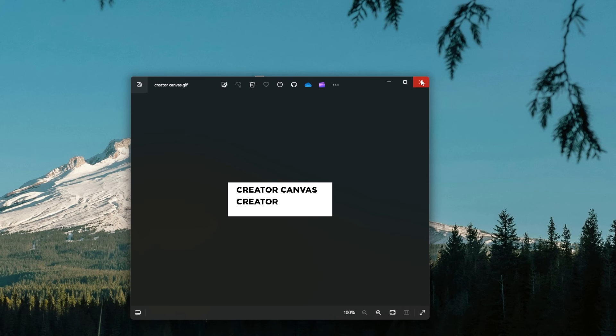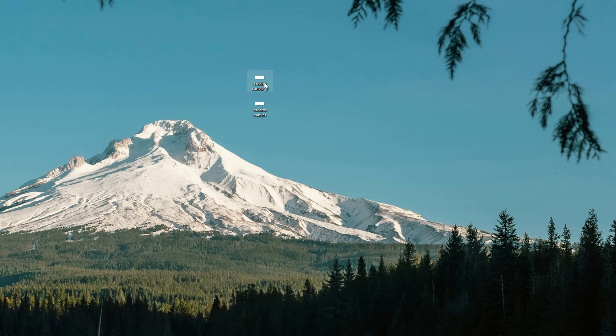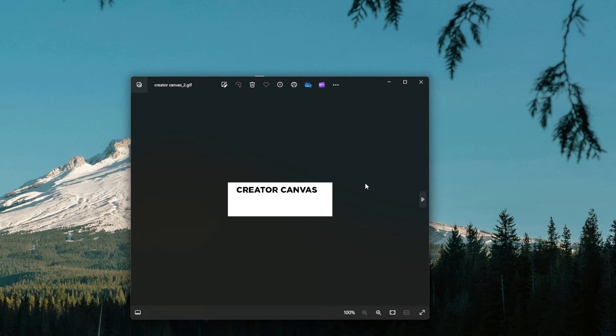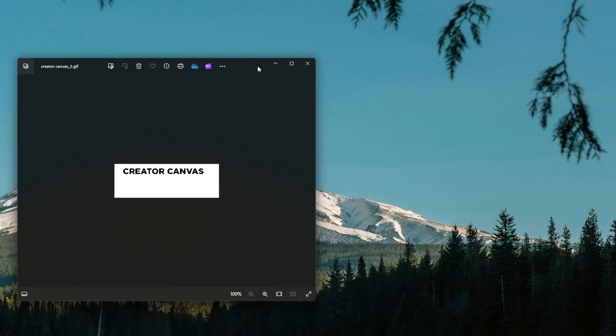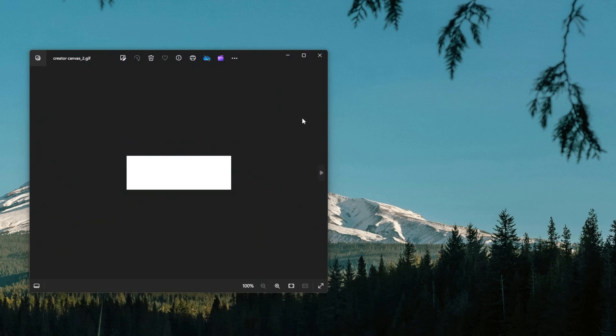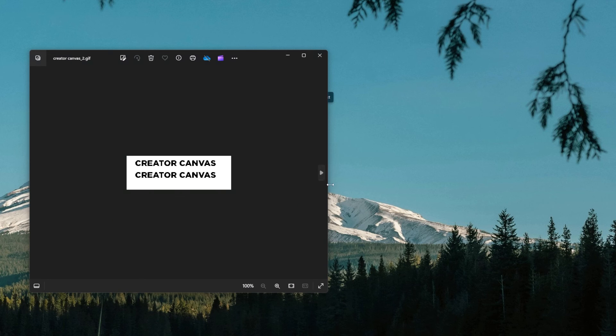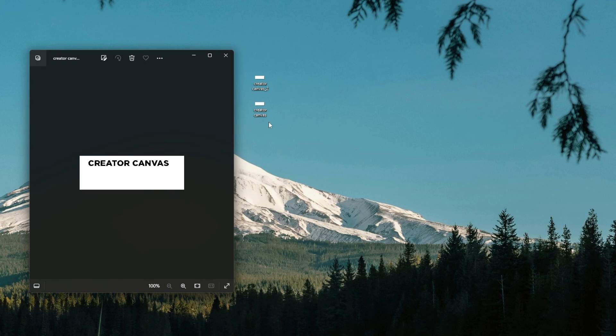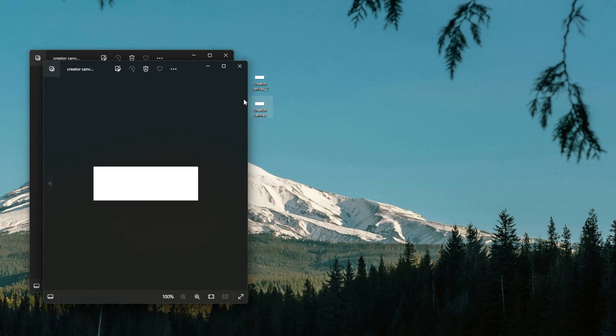Experiment with different text, timing, and effects to customize your GIFs to suit your needs and preferences. GIMP offers a versatile platform for unleashing your creativity and adding dynamic elements to your projects.